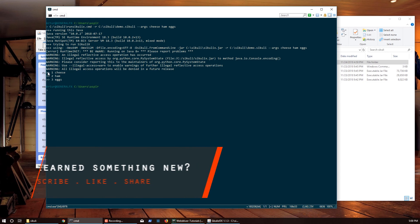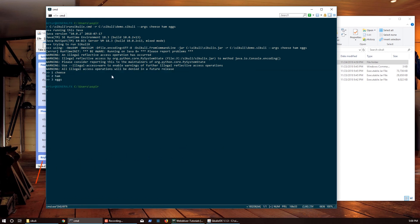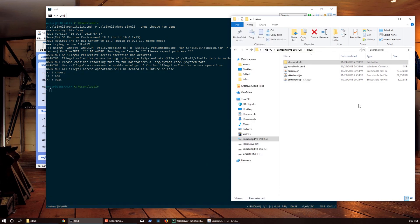And there it is. That's how you run Sikuli scripts through CMD. If this video helps you out, make sure to like, subscribe, and share. As always, take care guys.